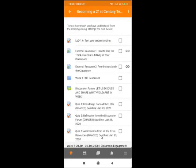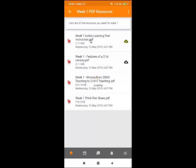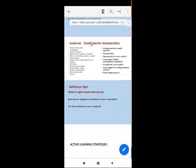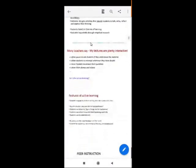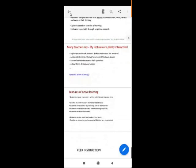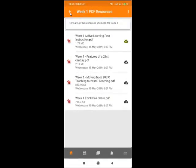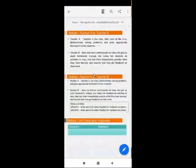We have also provided PDF files for every week — the lectures that were discussed that week. Click on this folder to view all the PDF resources and download them. You can click on the links to download, or you can just open the files directly and read them from your phone. Click on a file and it will open so you can start reading.